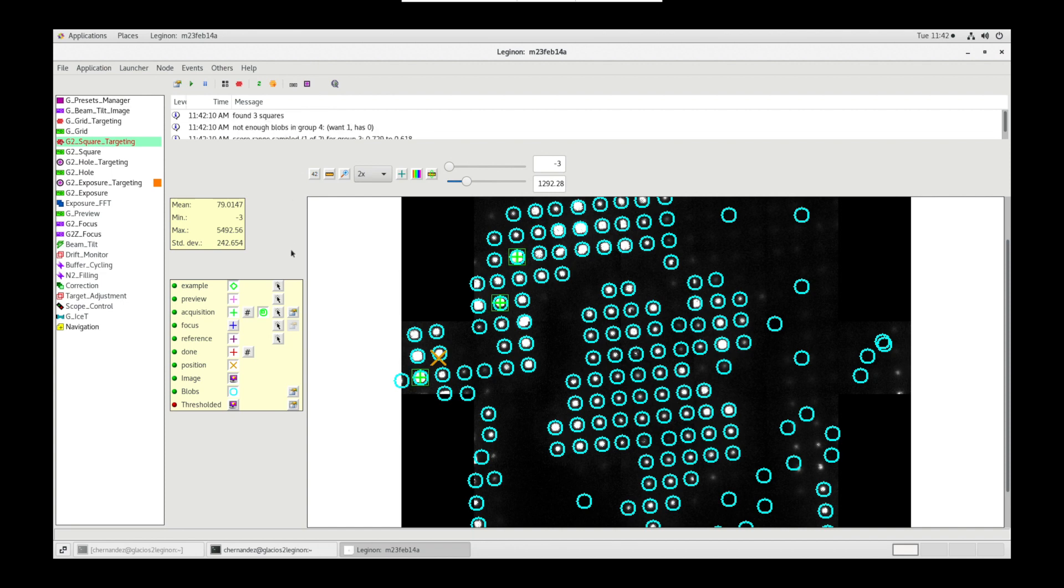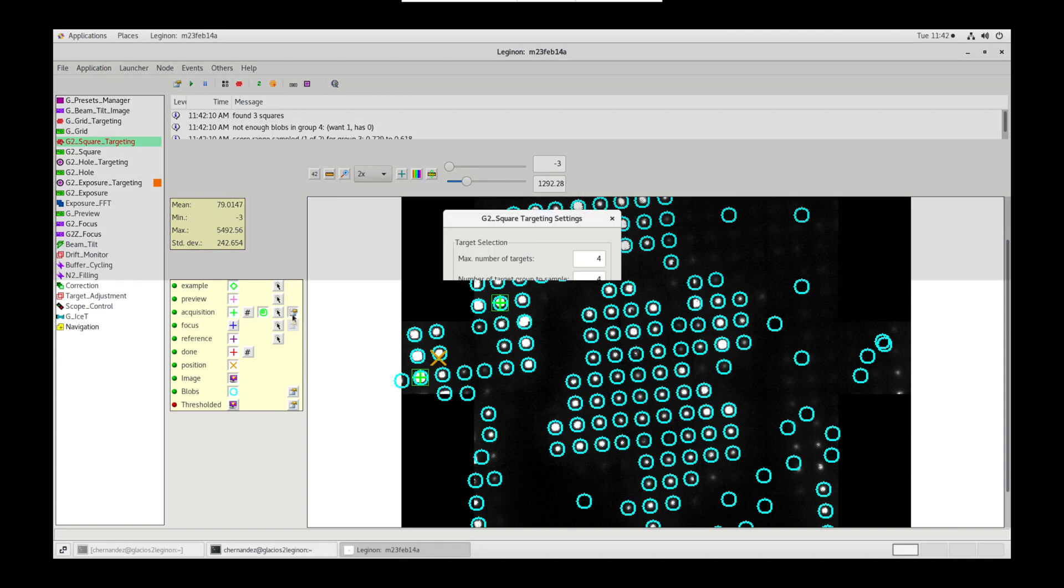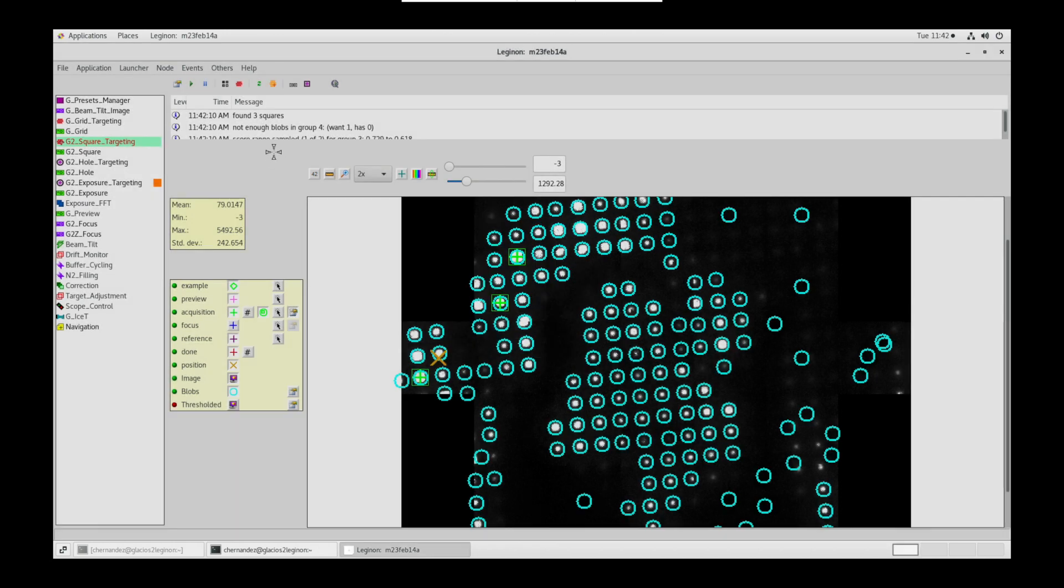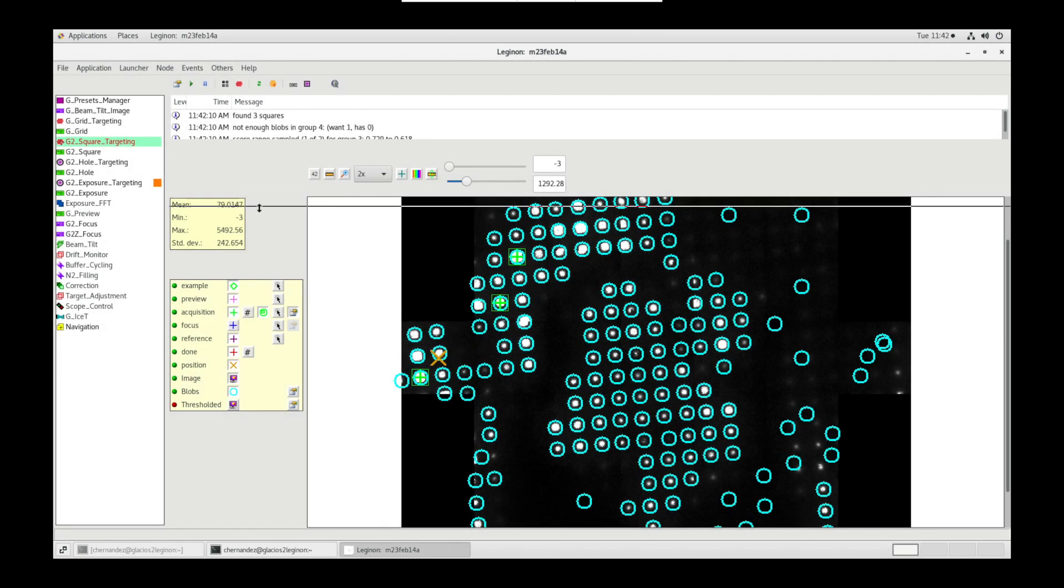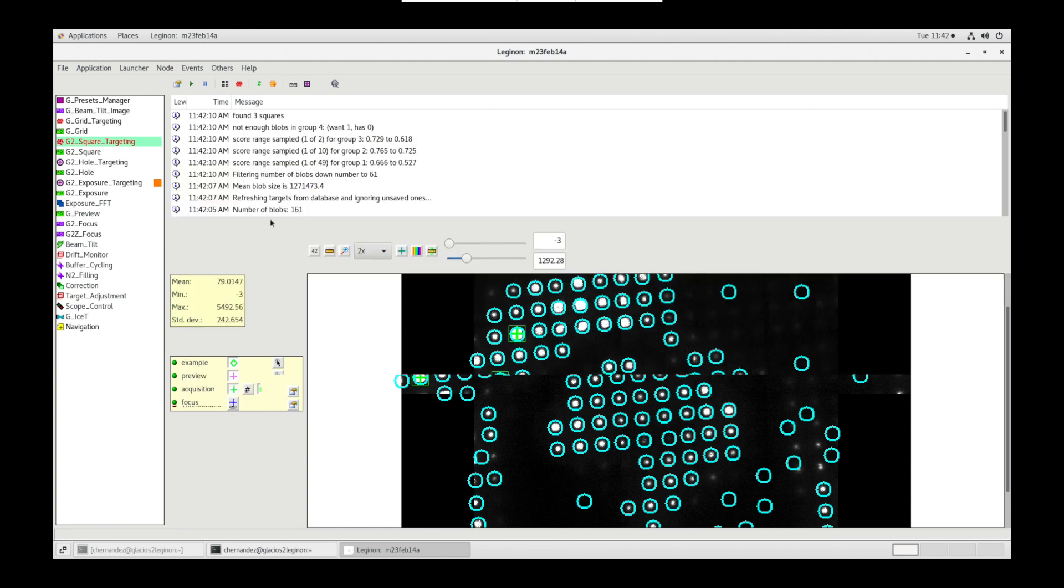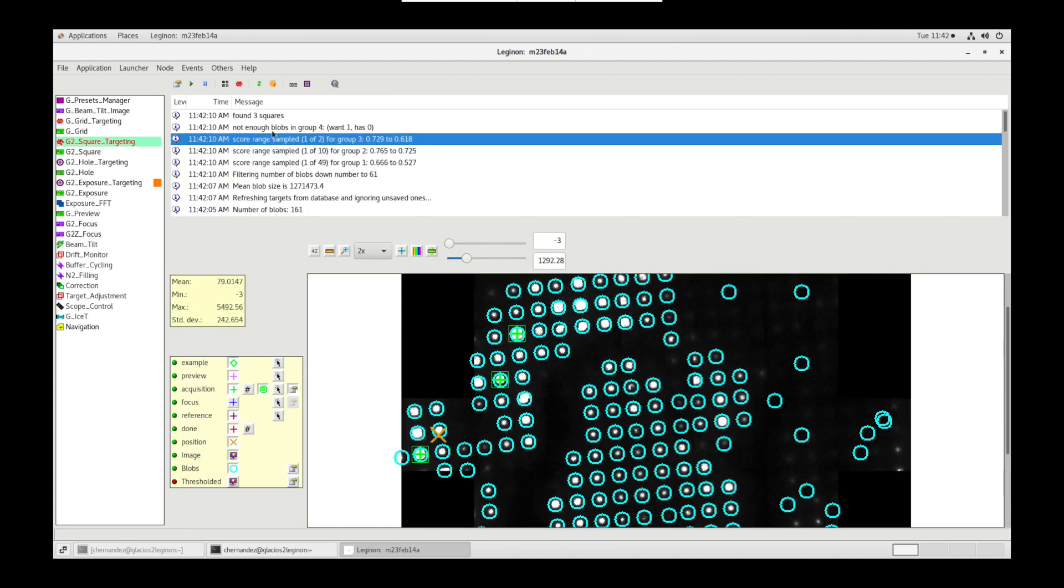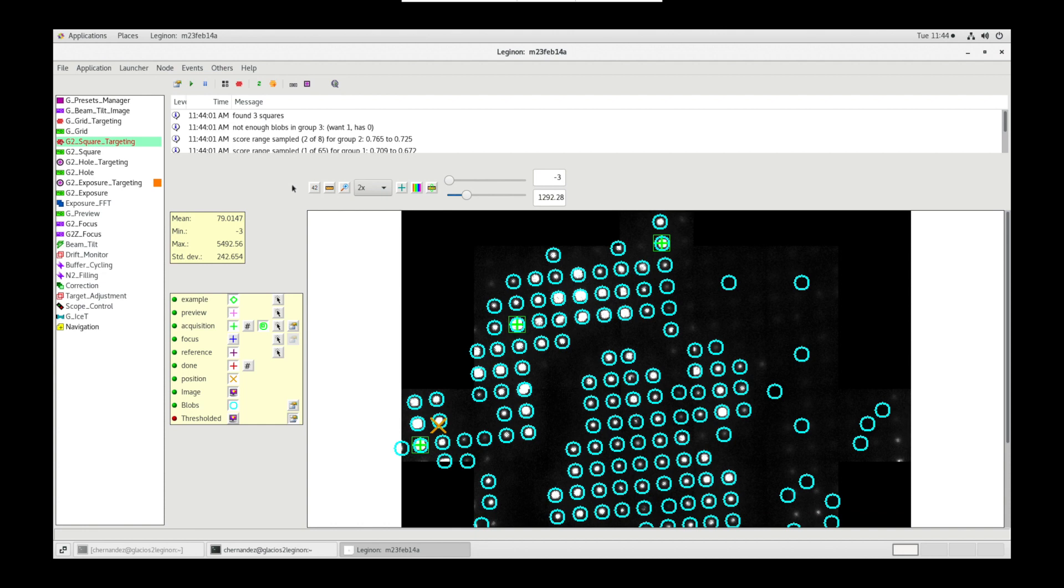In acquisition settings, we can change the number of targets and how many groups Ptolemy creates among the blobs to target. Ptolemy bins the blobs into groups based on their scores. In this case, there aren't enough blobs in group 4. We can attribute the blob sizes to ice thickness. Once satisfied with the parameters, click submit targets.